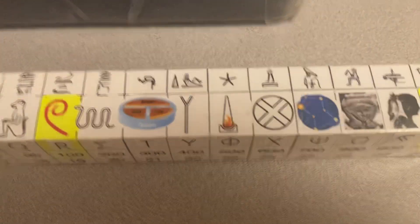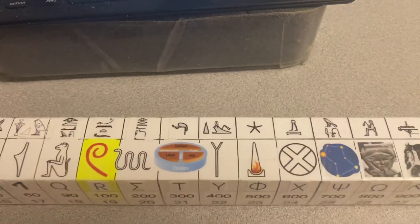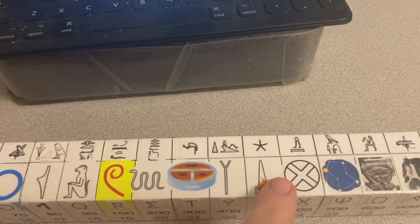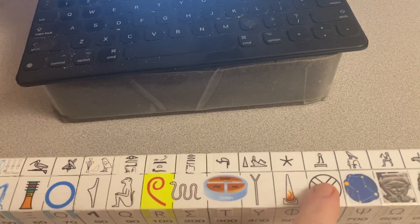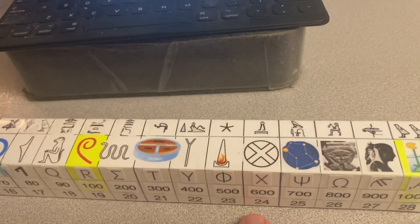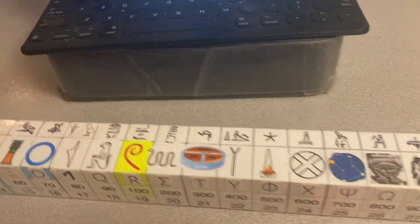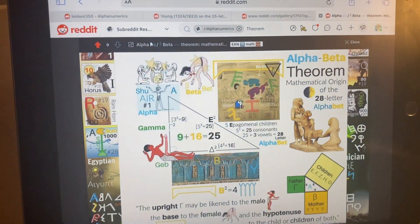So if we go to our cubit ruler, we see the X is at the 24th unit. One of the questions of this video is: where exactly are the alphabets birthed at in the cosmos? Does it start at the 24th letter, the 25th letter, does it start at the first letter, or among other possibilities?